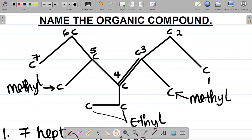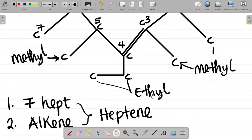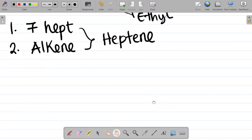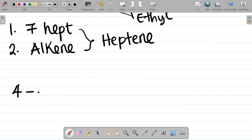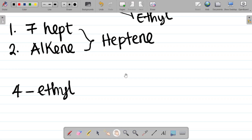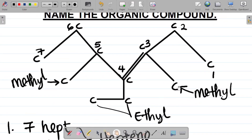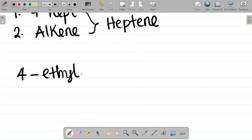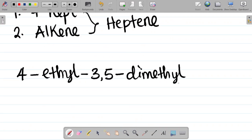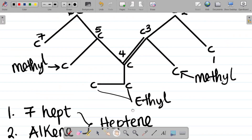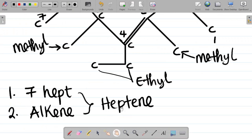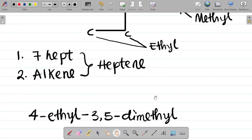Having identified the substituents, I'm starting from ethyl in alphabetical order. The two-carbon ethyl substituent is attached to carbon four, so it becomes four-ethyl. Now looking at methyl: from my numbering, one methyl is attached to carbon three and another methyl is attached to carbon five, so it becomes three,five-dimethyl. So I'm having three,five-dimethyl.